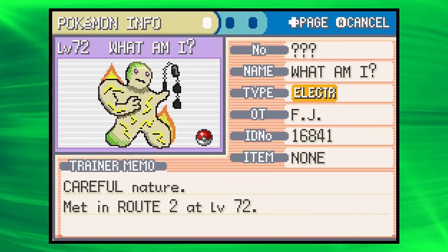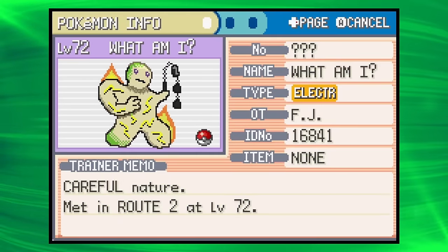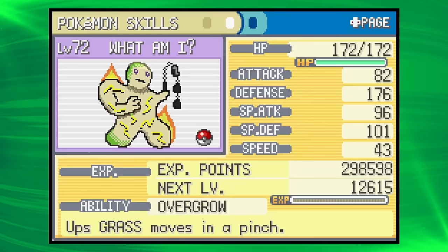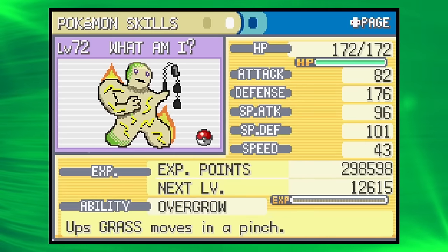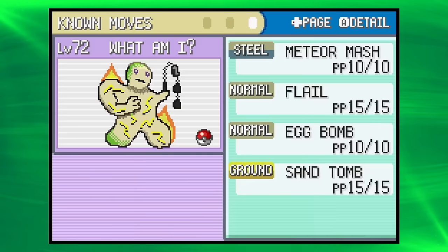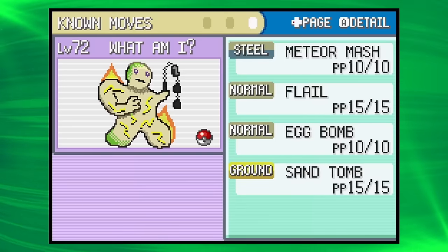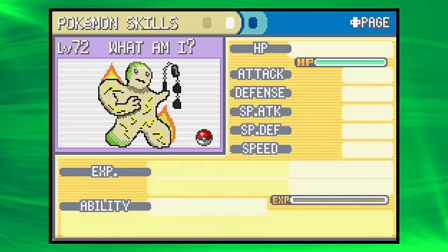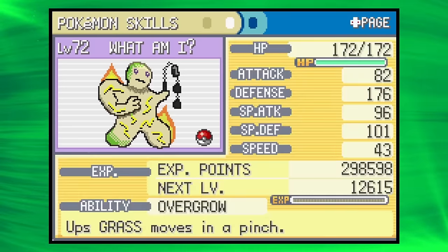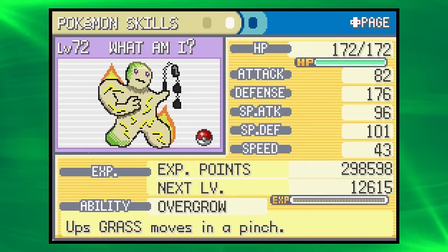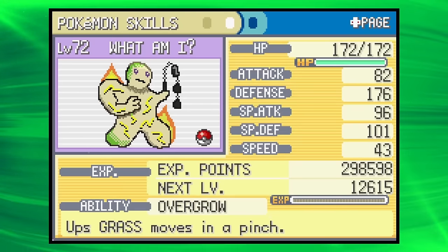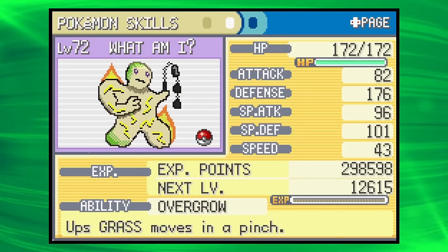And finally we have What Am I, the Electric-type. Overgrow. So slow. Bad attack. Good defensively. Meteor Mash, Flail, Egg Bomb, and Sand Tomb. Just a horrific thing to look at. And, yeah. That's the team. Let's go battle the champion.